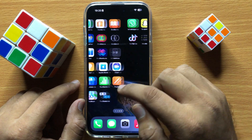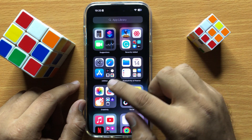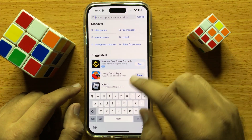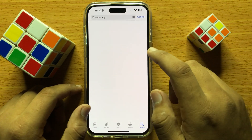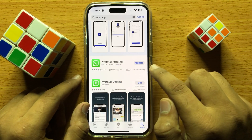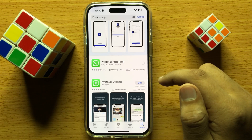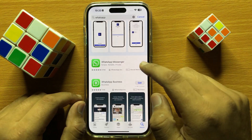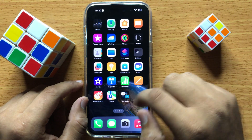First of all, check if WhatsApp is updated on your iPhone. Go to the App Store and search for WhatsApp. From here, update WhatsApp to the latest version.